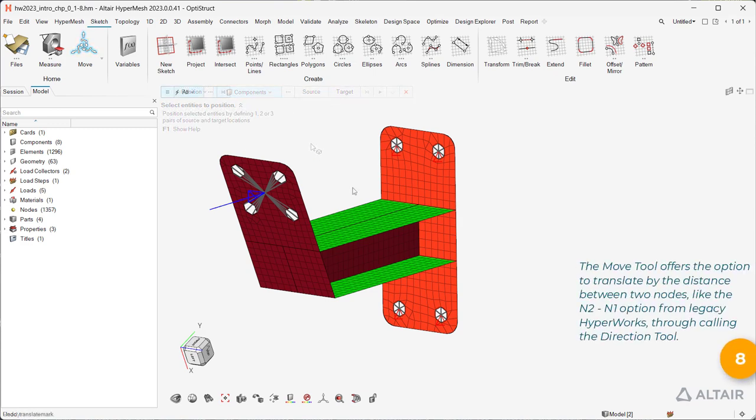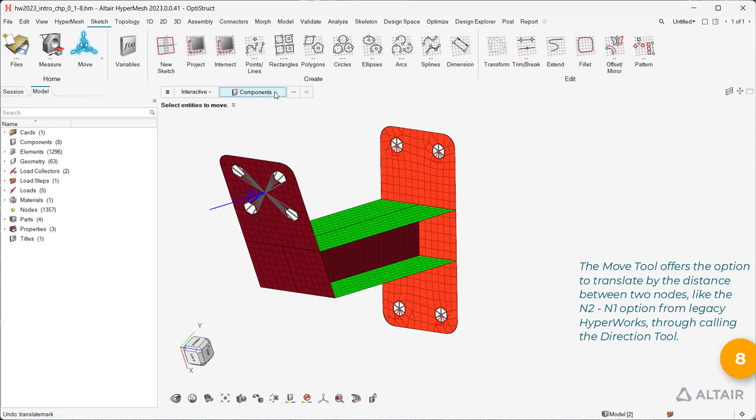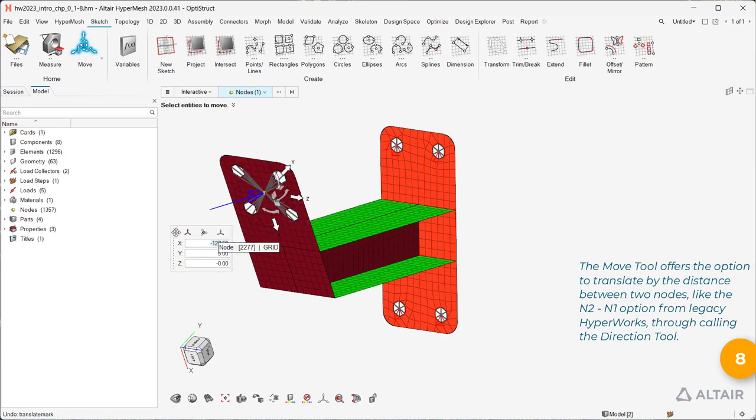The Move tool offers the option to translate by the distance between two nodes, like the N2N1 option from Legacy HyperWorks, through calling the Direction tool.